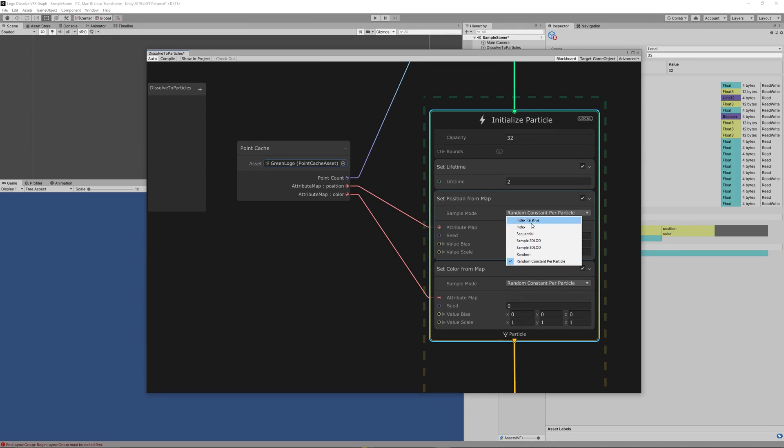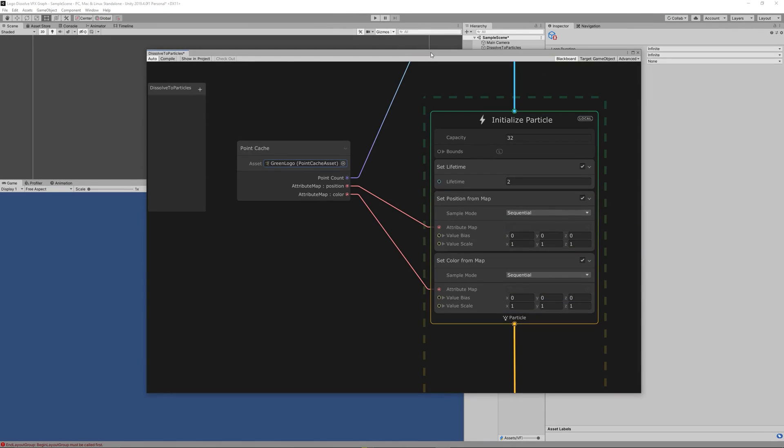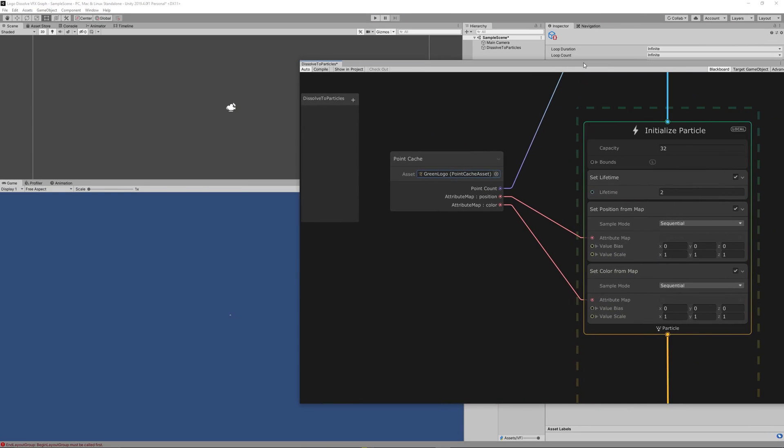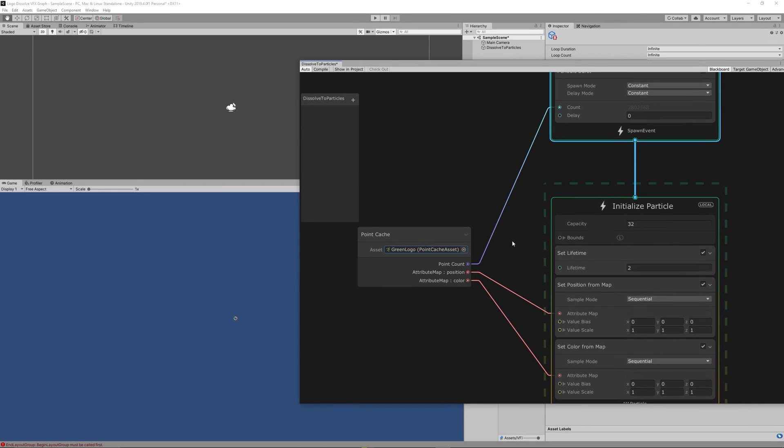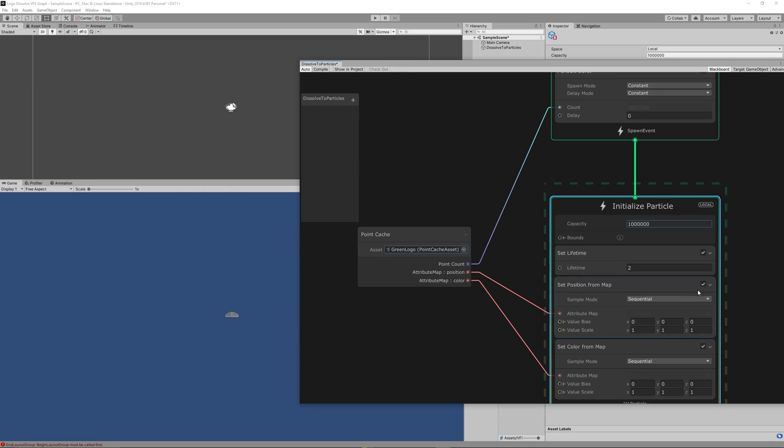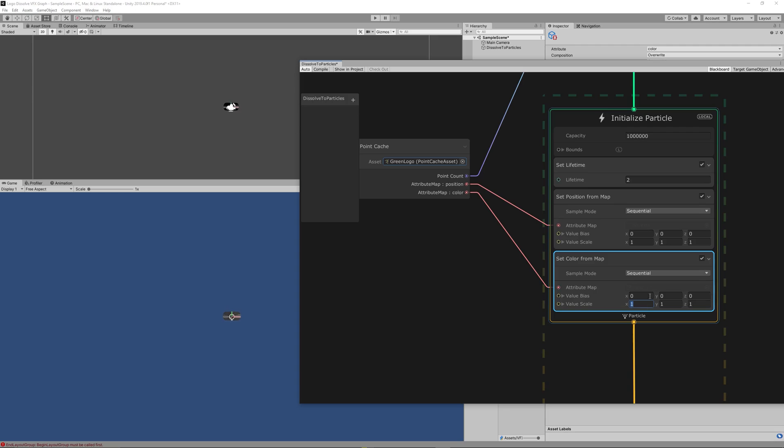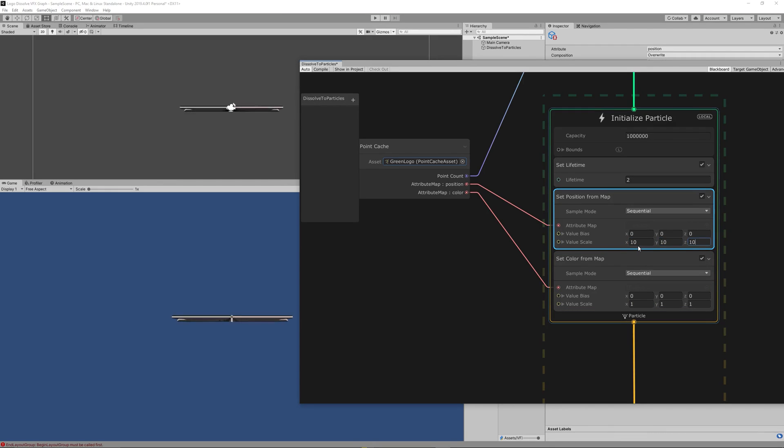Then you can change the value scale in the Set Position from Map so you can make the particles match the size of your sprite. Based on my experiment for this sprite, I need to change the value scale to 10 on both X and Y.